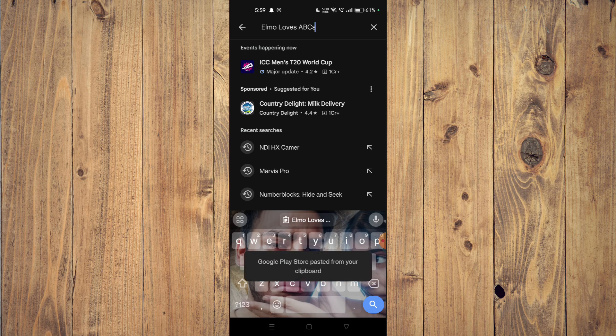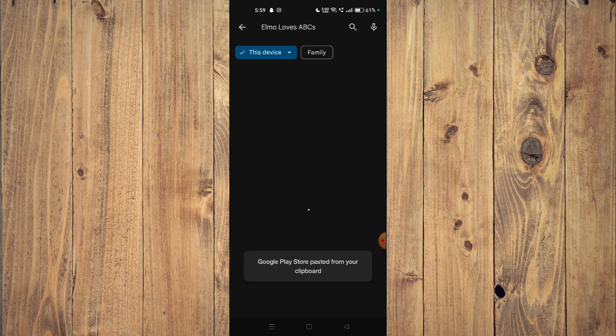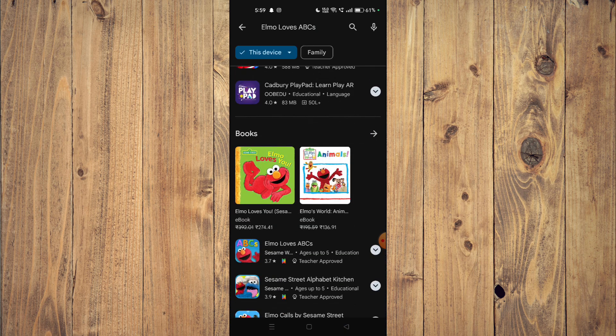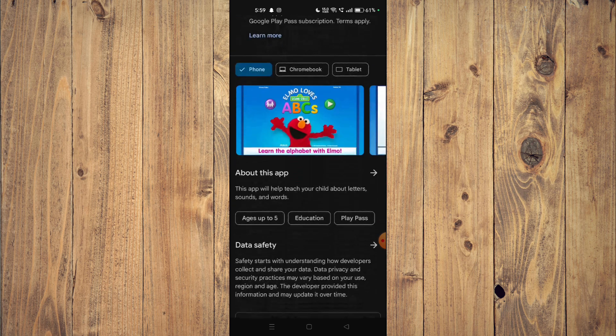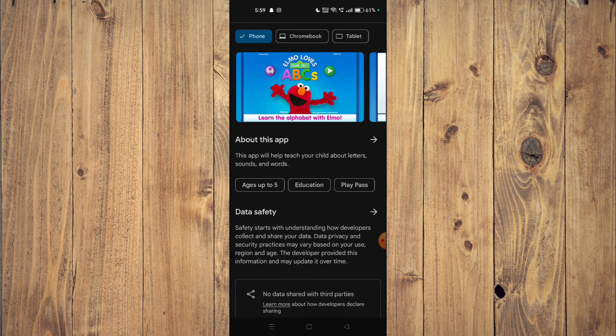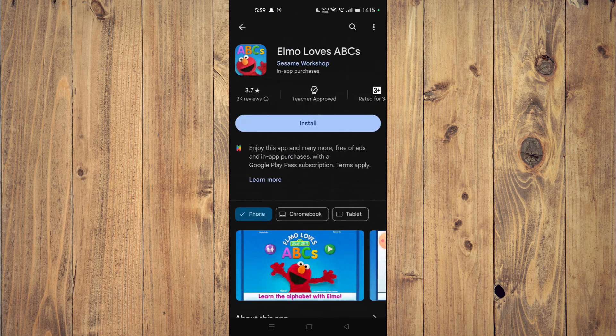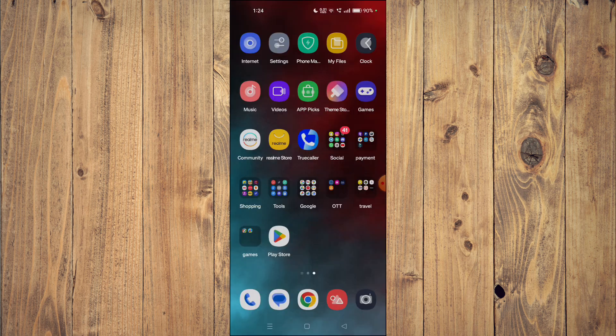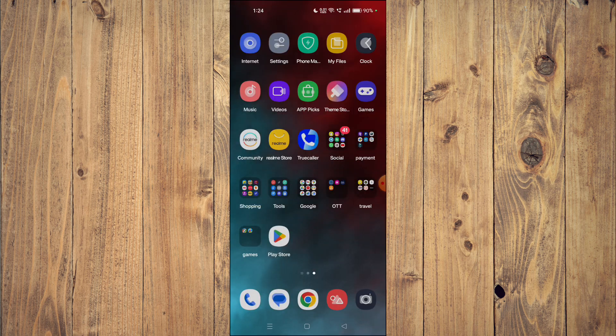Now you can scroll down and read all the details about the app below. To install the app on your mobile phone, you just have to click on install and the app will start installing.